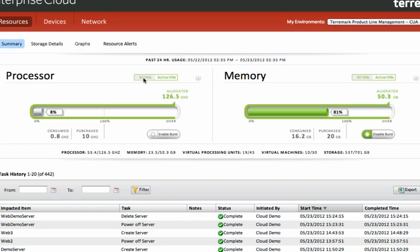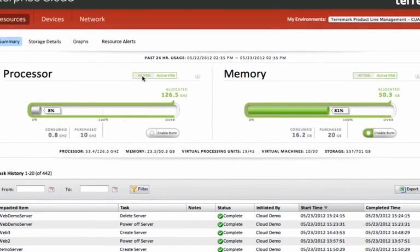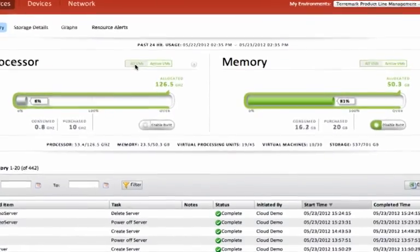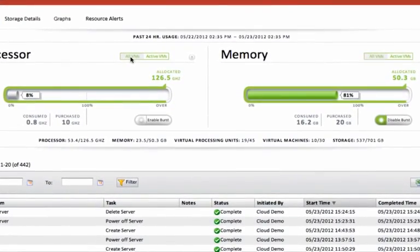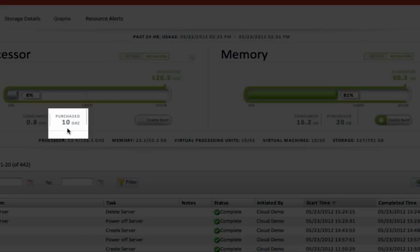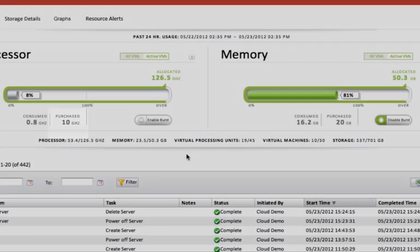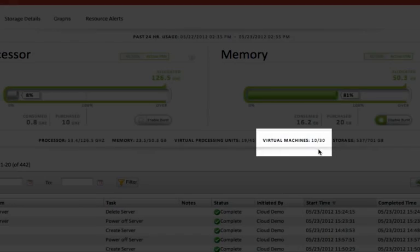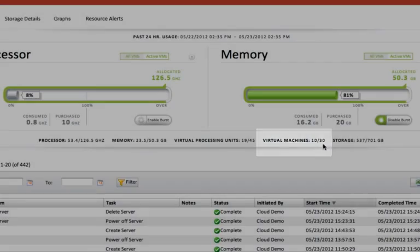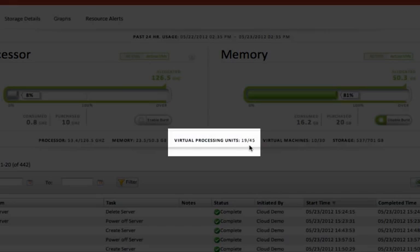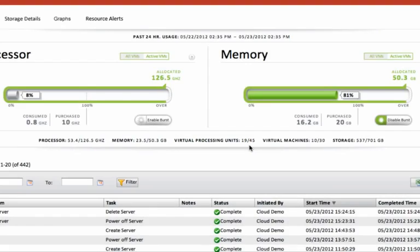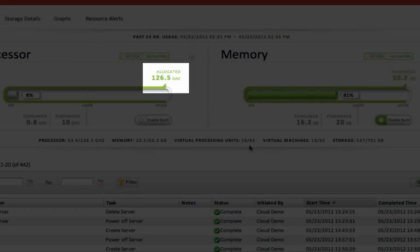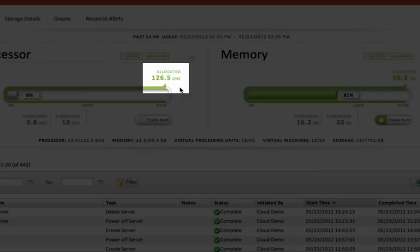In fact, it indicates what the maximum requirement would be if you were to turn on all of your virtual machines and all of the virtual processing units simultaneously and ran them at 100%. So you can see that in this environment, even though I've purchased 10 gigahertz of processing power, I've actually deployed 30 virtual machines with a total of 45 virtual processing units, which, if all turned on at once, could consume as much as 126.5 gigahertz of processing power.